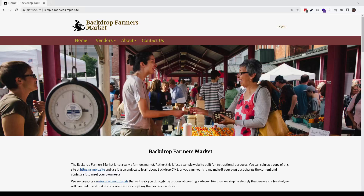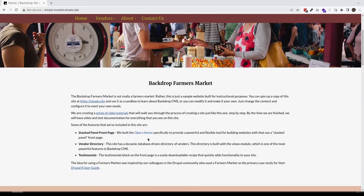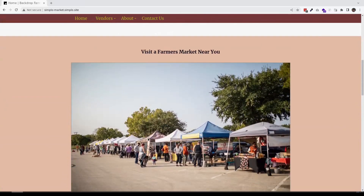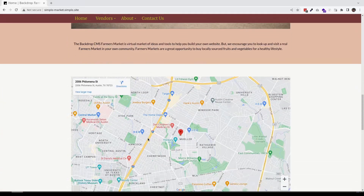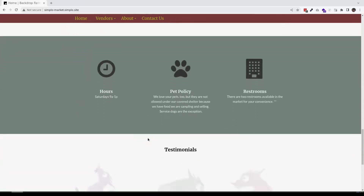For this training, we built a sample Farmer's Market website that you can visit and see — see the link in the video description. This site was built with custom content types, maps,